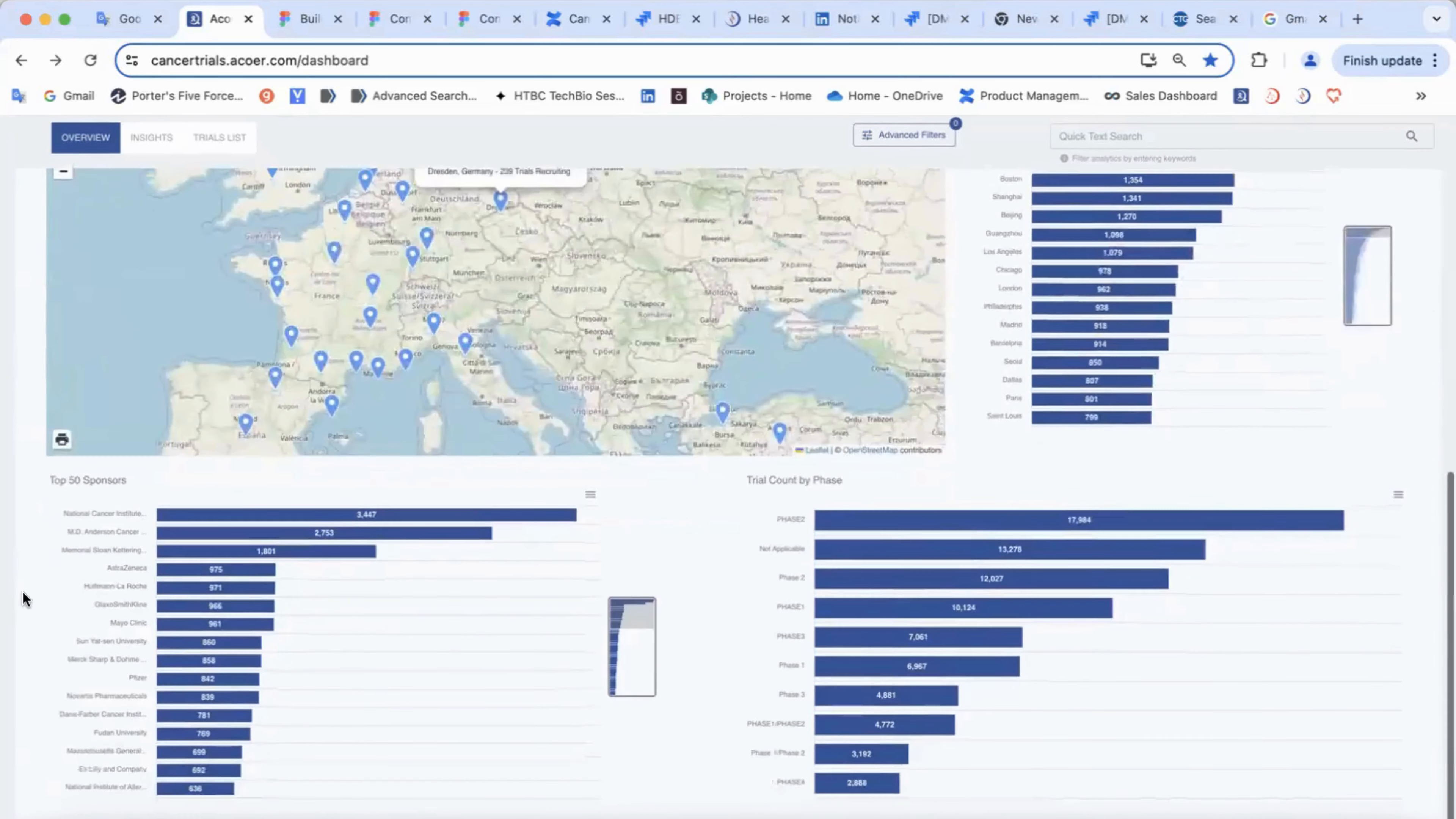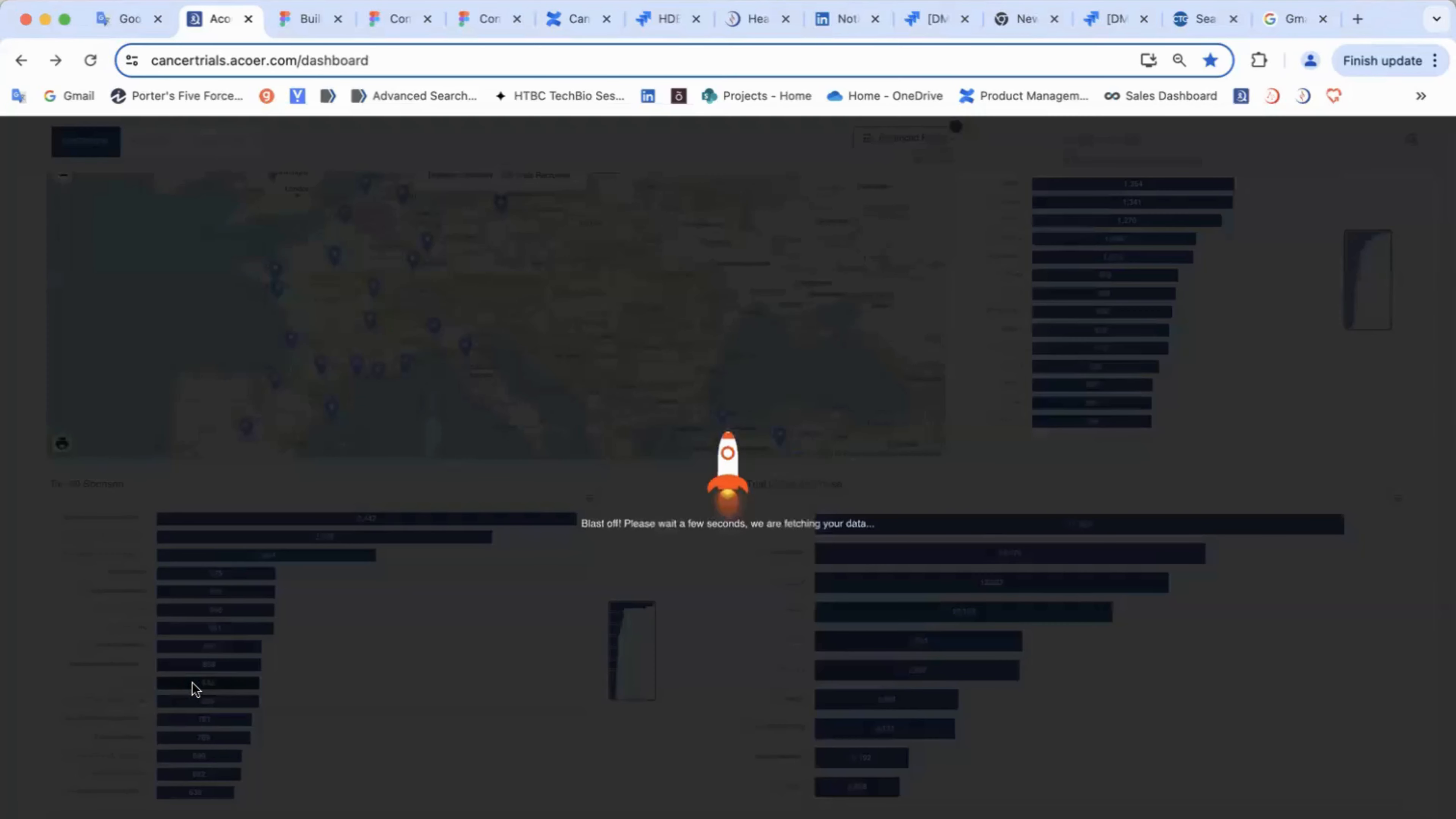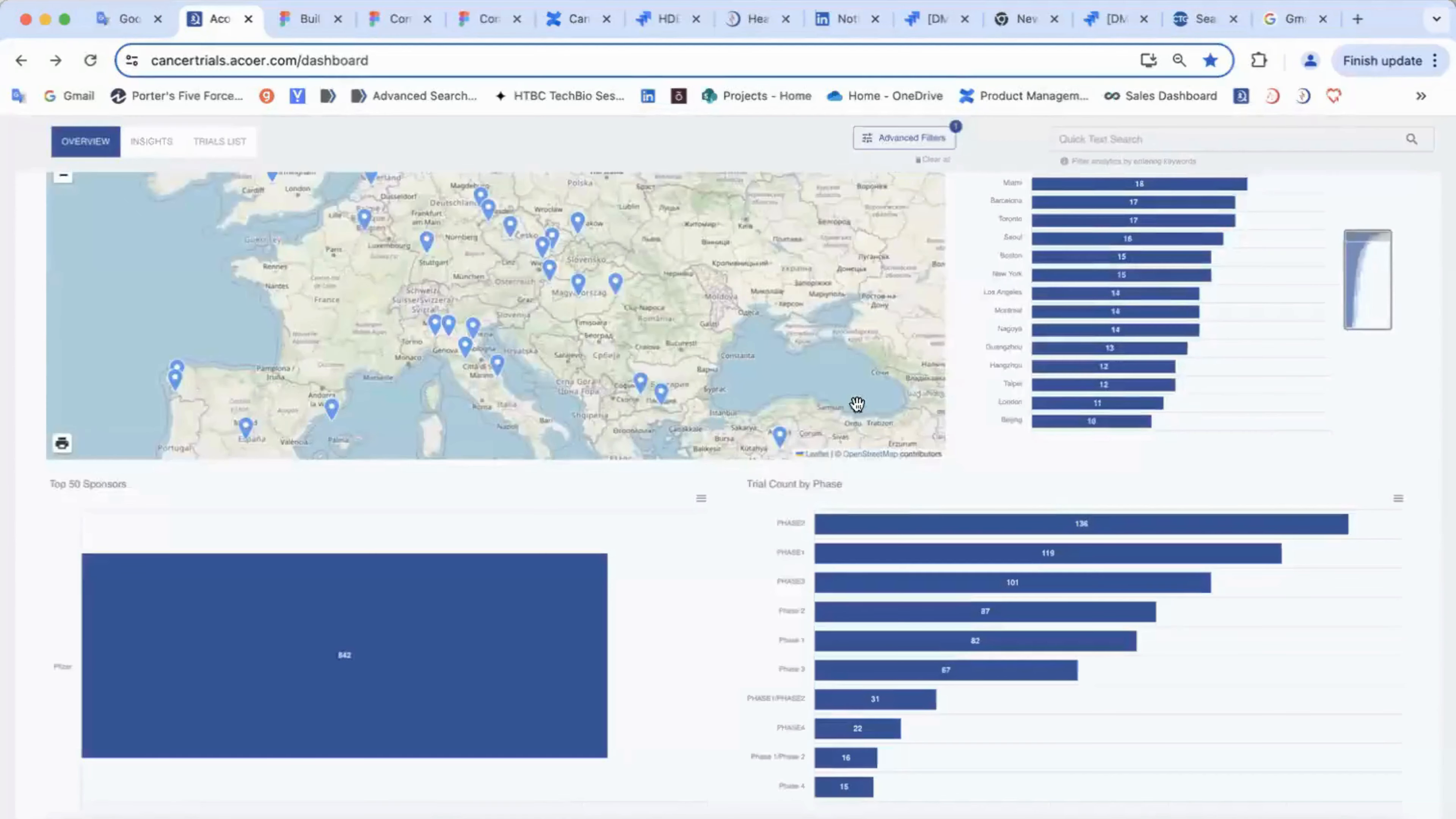You can find information about sponsors and phases. You can filter the information by clicking on the chart, so all other charts and the map will be reconfigured accordingly.